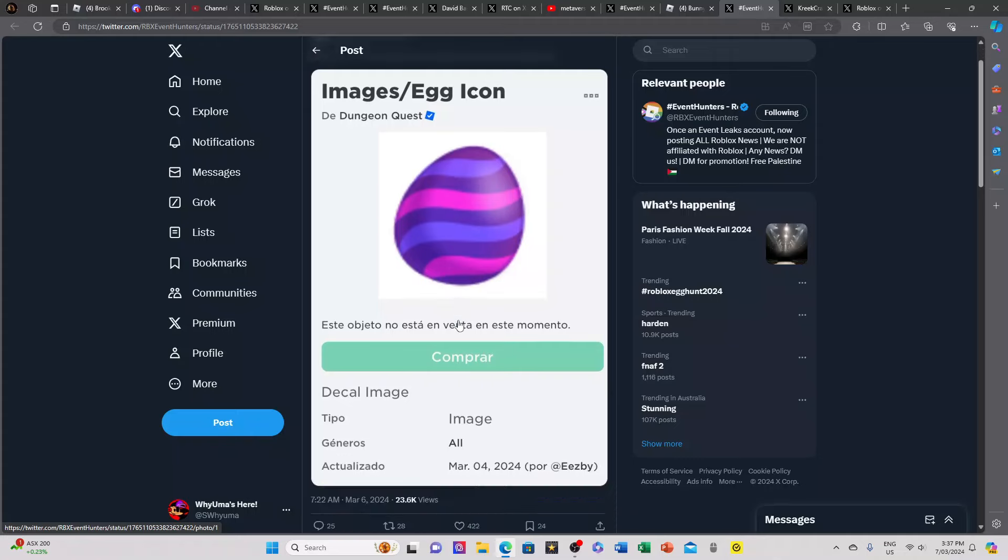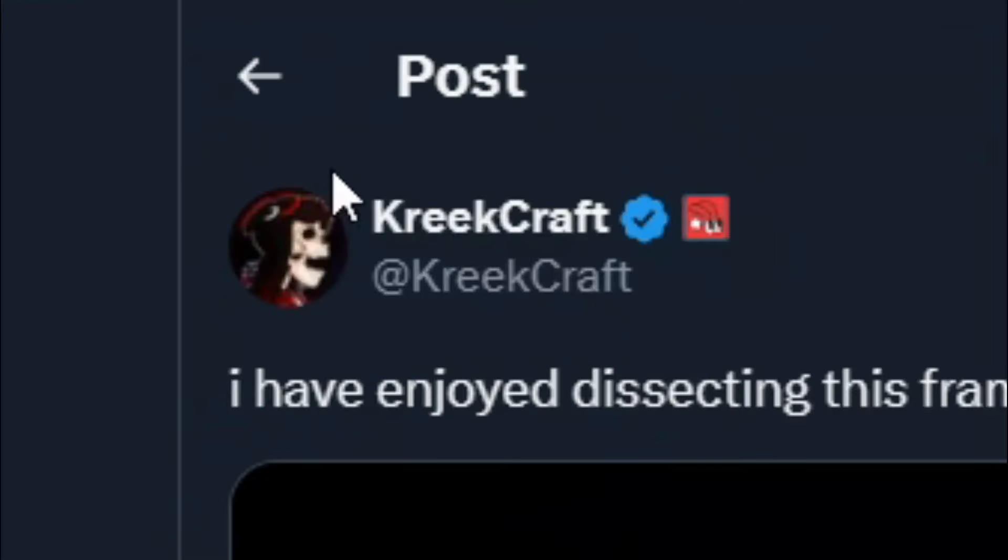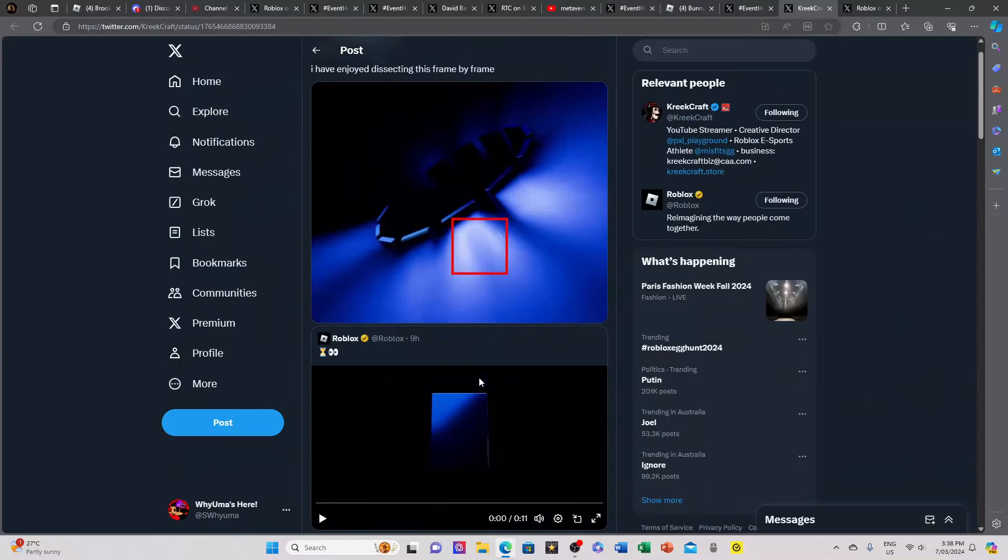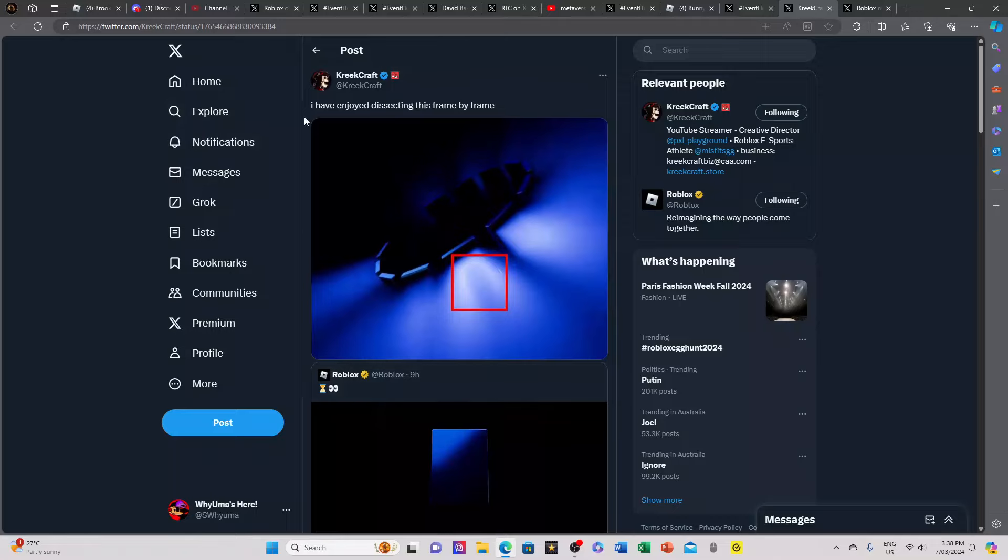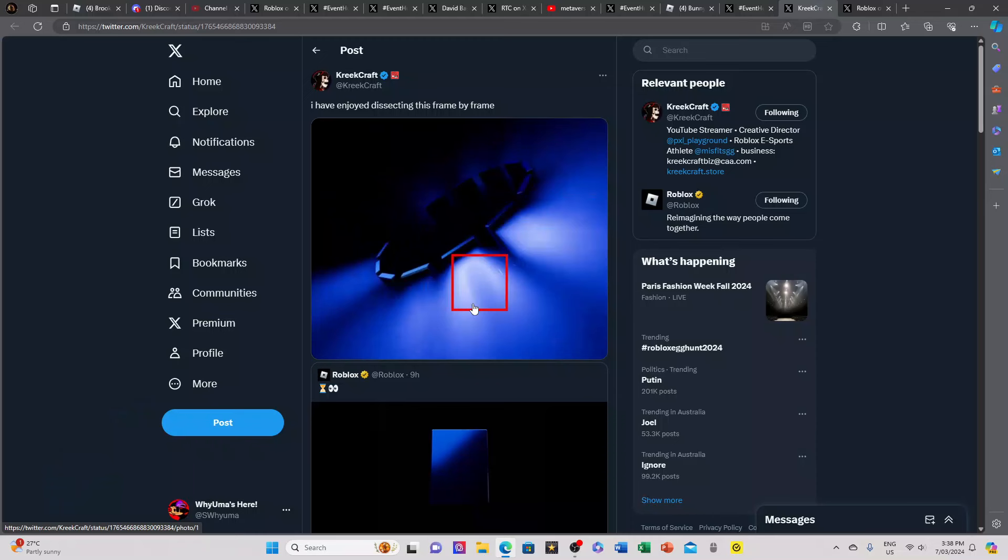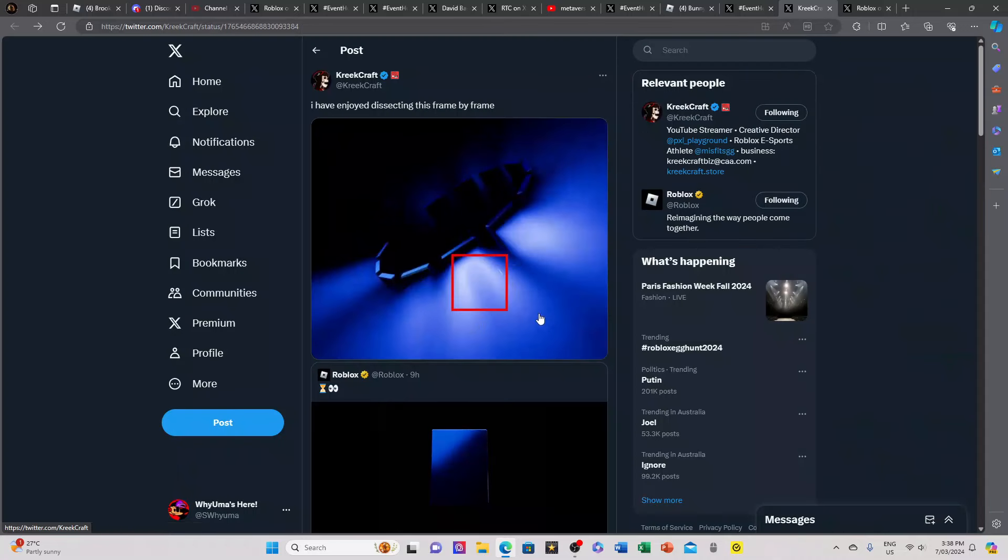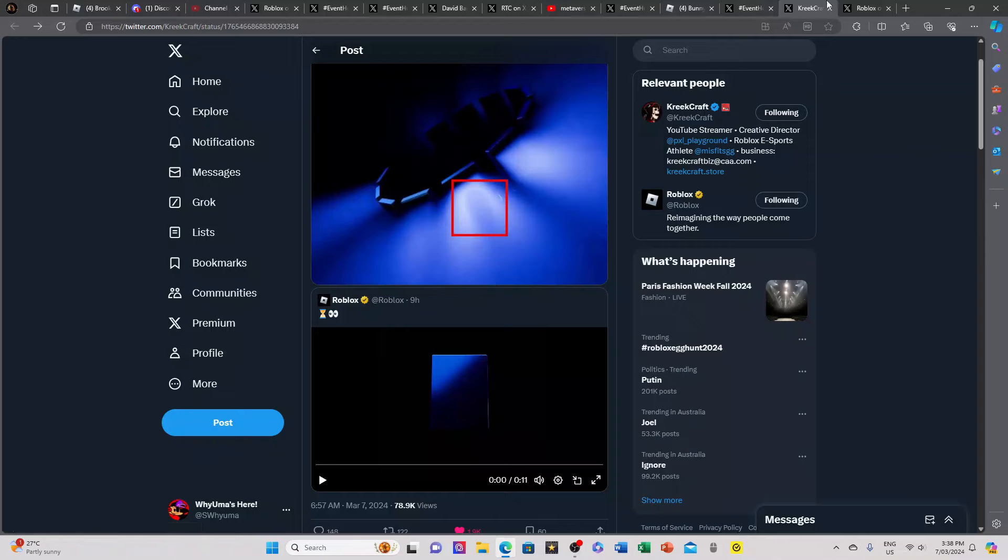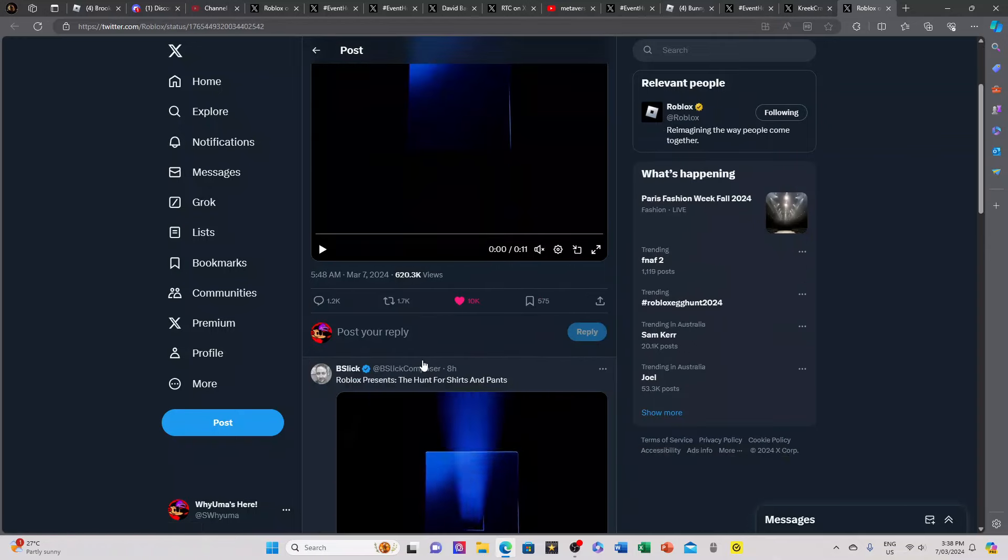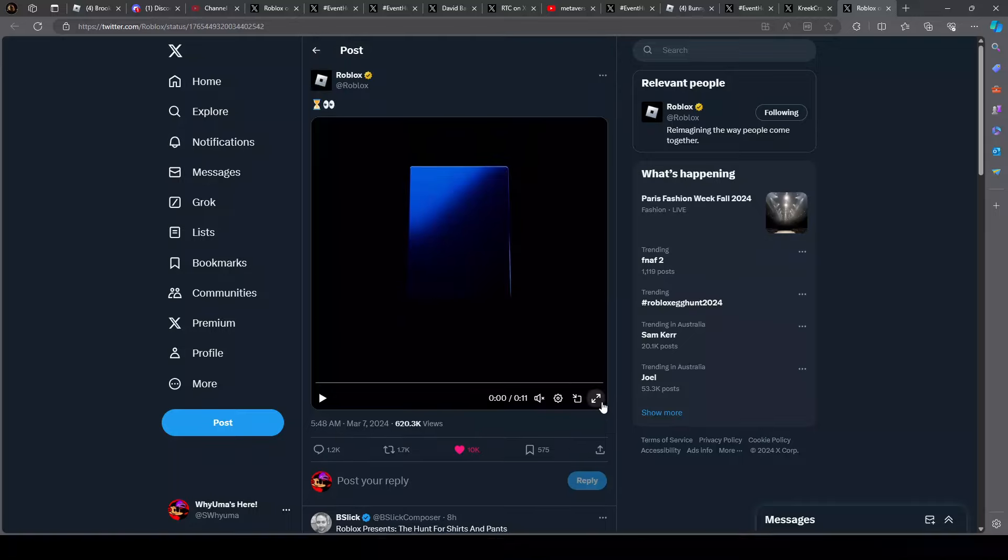This is when things become serious now. Here we have KreekCraft and this morning he tweeted out 'I have enjoyed dissecting this frame by frame.' If you go down here you will see a screenshot of something so innovative. You'll see that there's a shadow right here. What does that shadow look like? What does that remind us of? It's an oval shaped egg right here. What is that doing there?